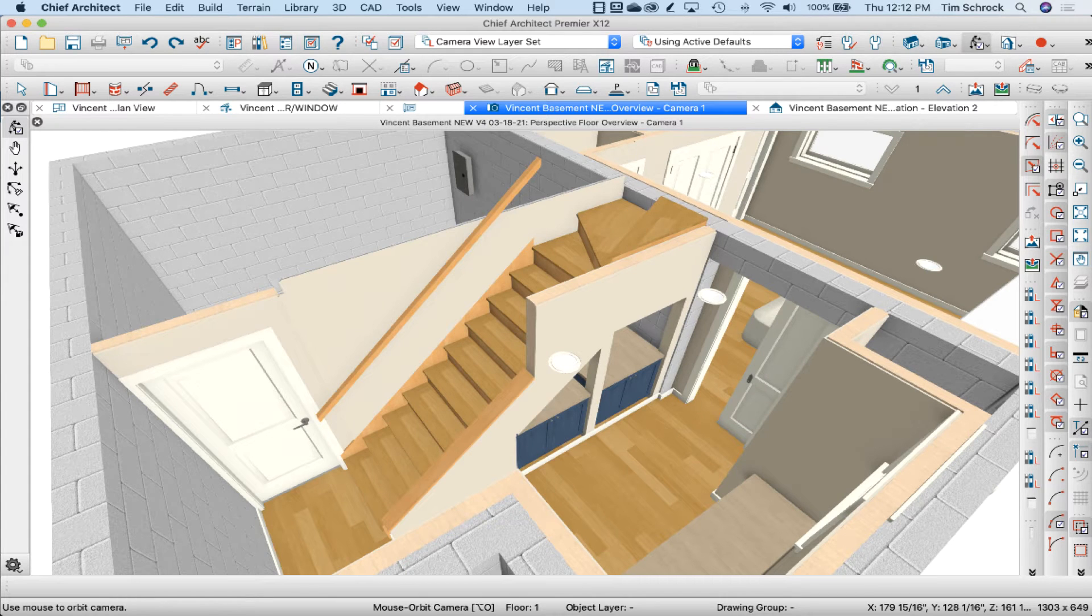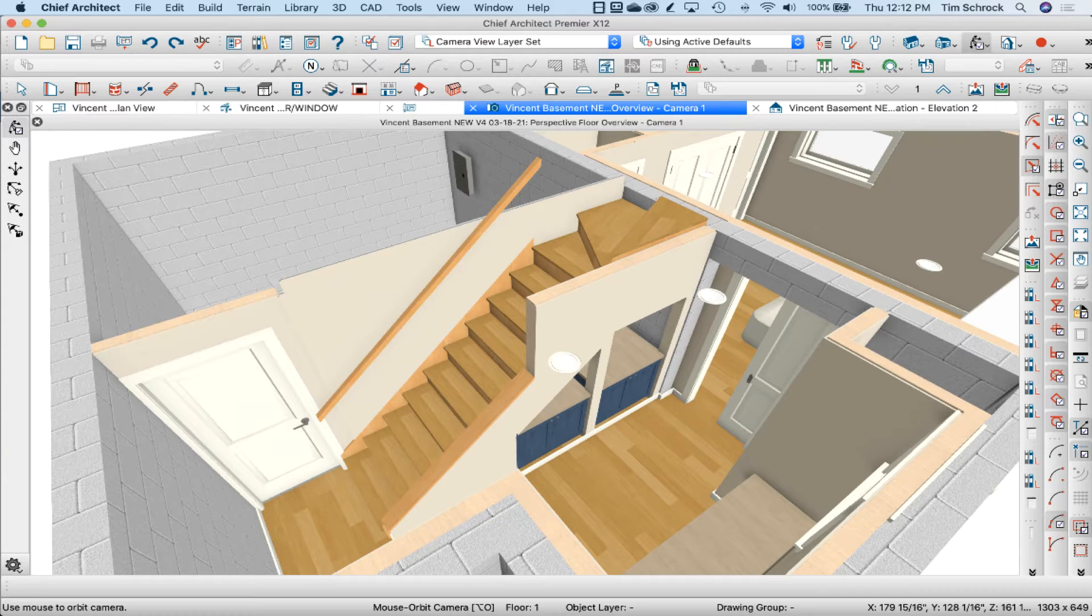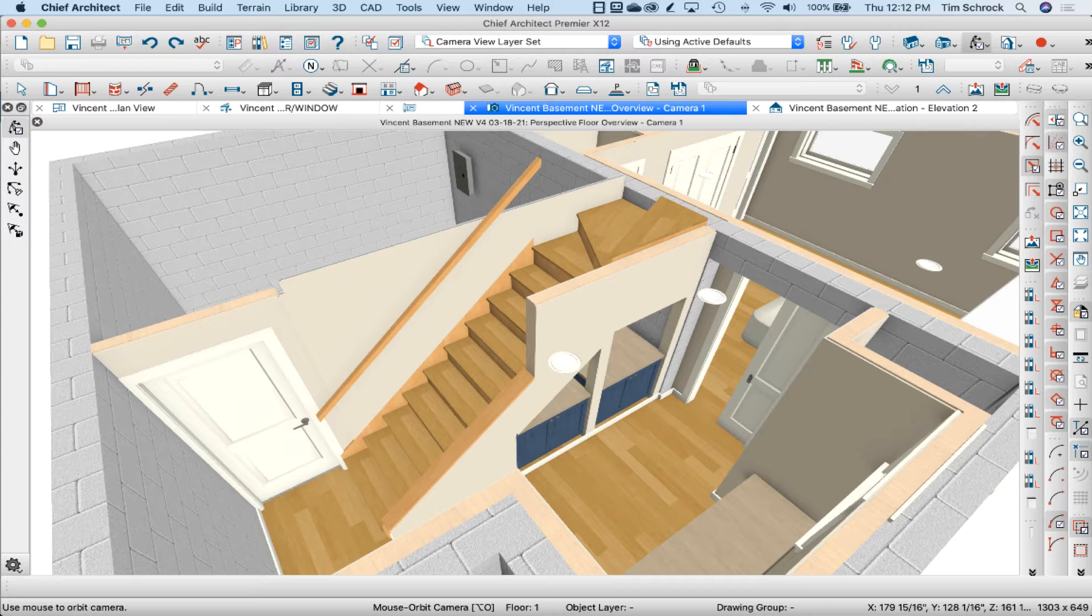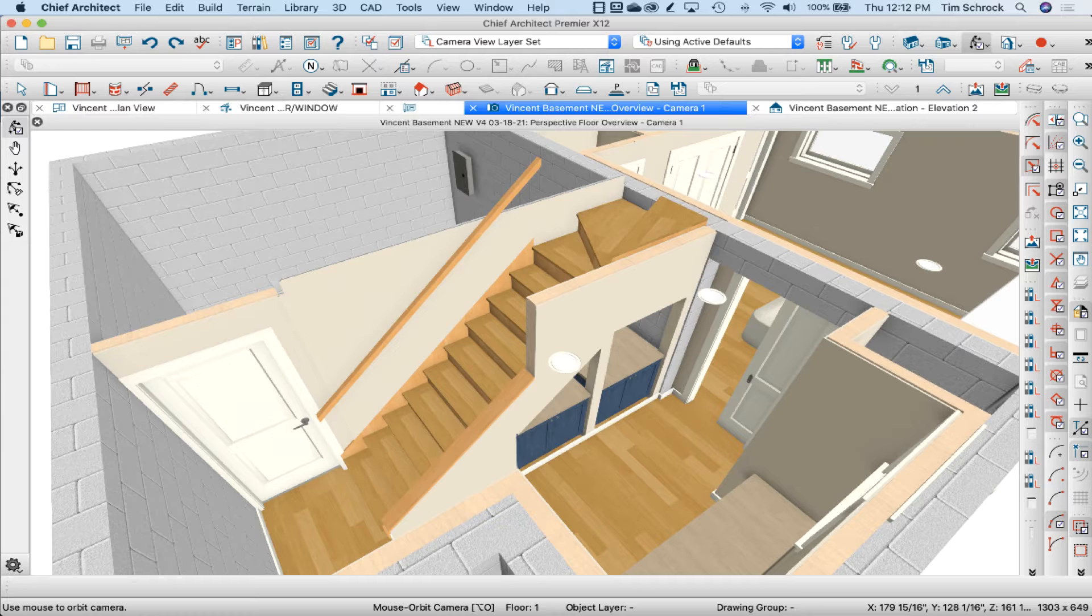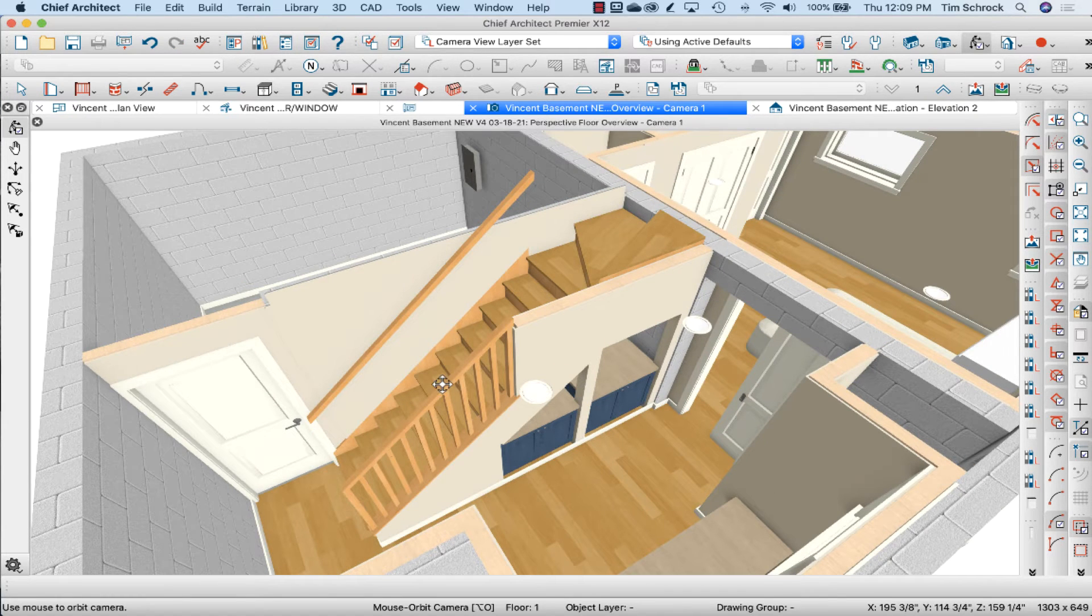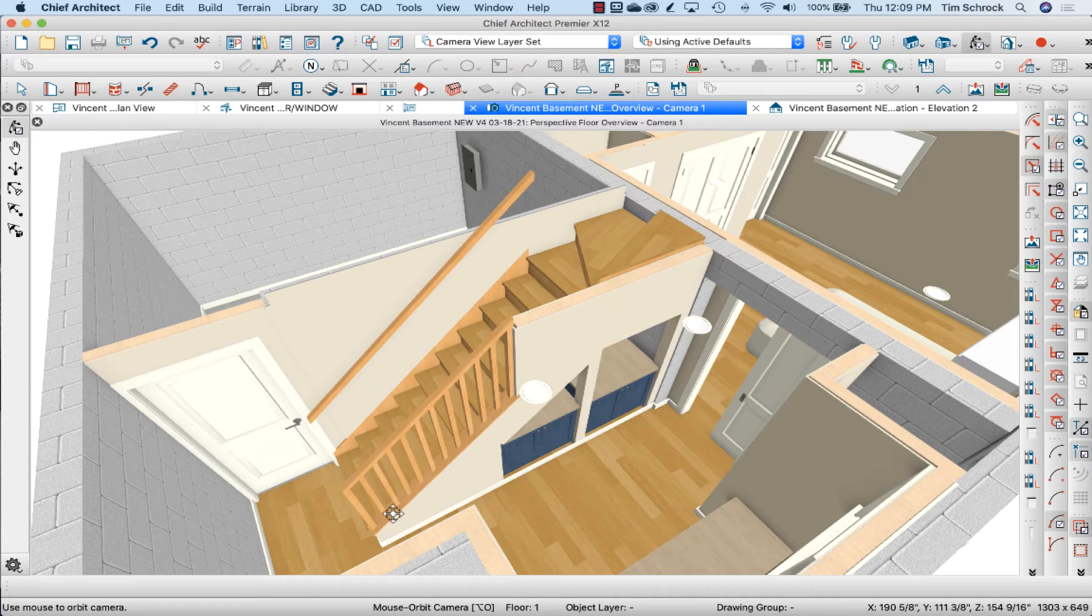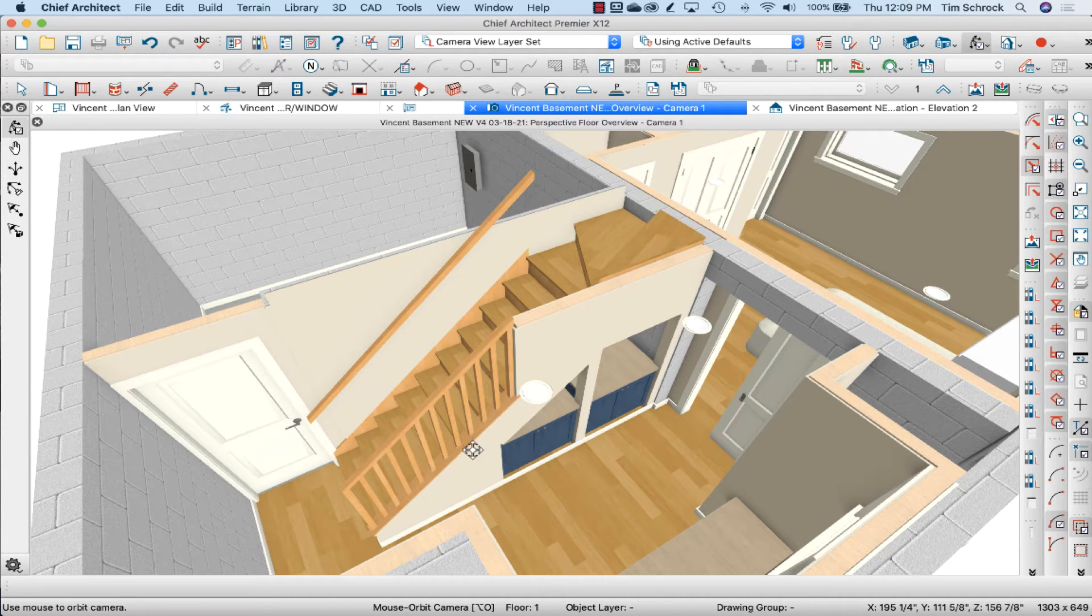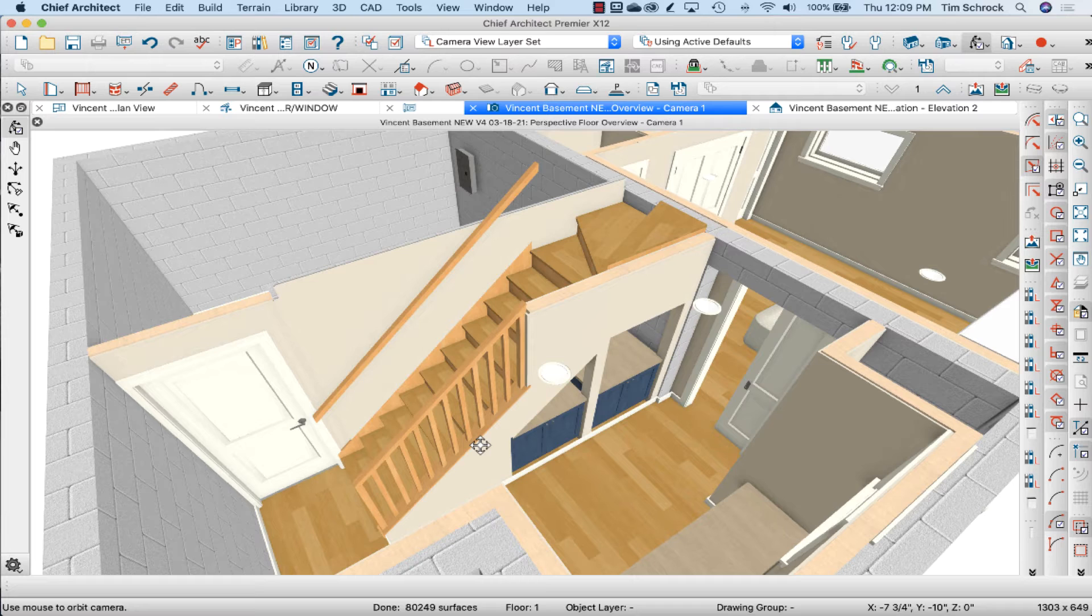Hey this is Tim Schrock. Welcome again to Tech Tip Tuesday. So in this situation I have this view as existing stairs with this railing. The existing situation is that we've got solid wall and a wall cap that follows the stair angle. I want to go ahead and add the railing and balusters to this model. Let's walk through how that's done.